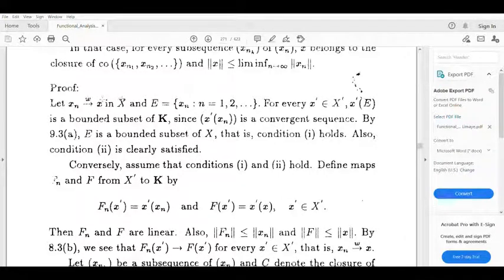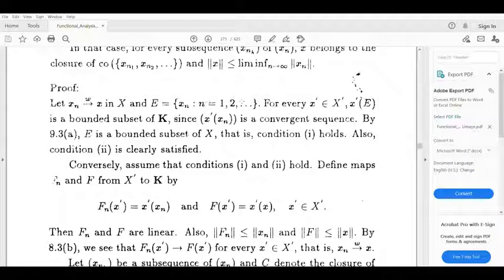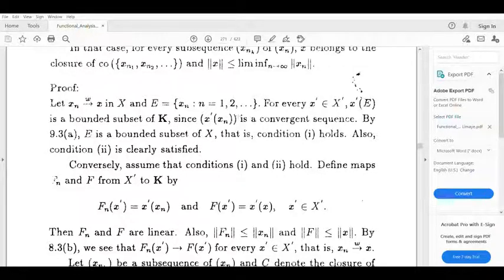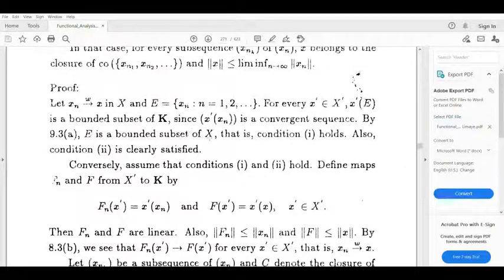Let xn weakly converge to x in X and let E equal to the set of all xn, n equal to 1, 2, 3, and so on. For every x' belonging to X', x' of E is a bounded subset of K. Since the sequence x' of xn is a convergent sequence, then by the resonance theorem, E is a bounded subset of X.